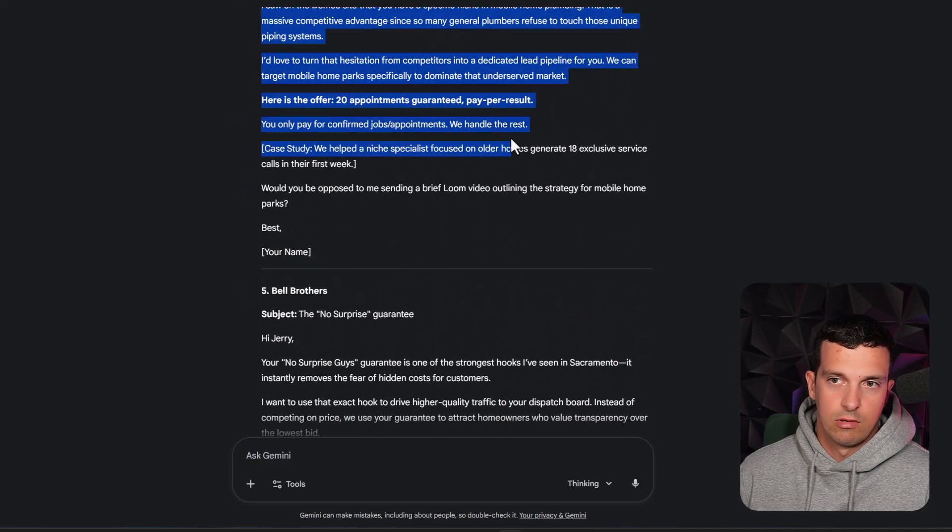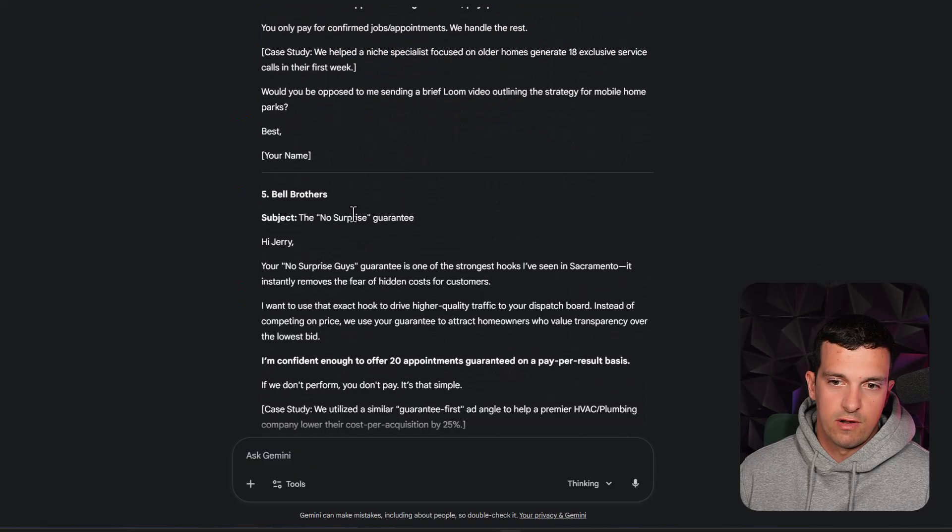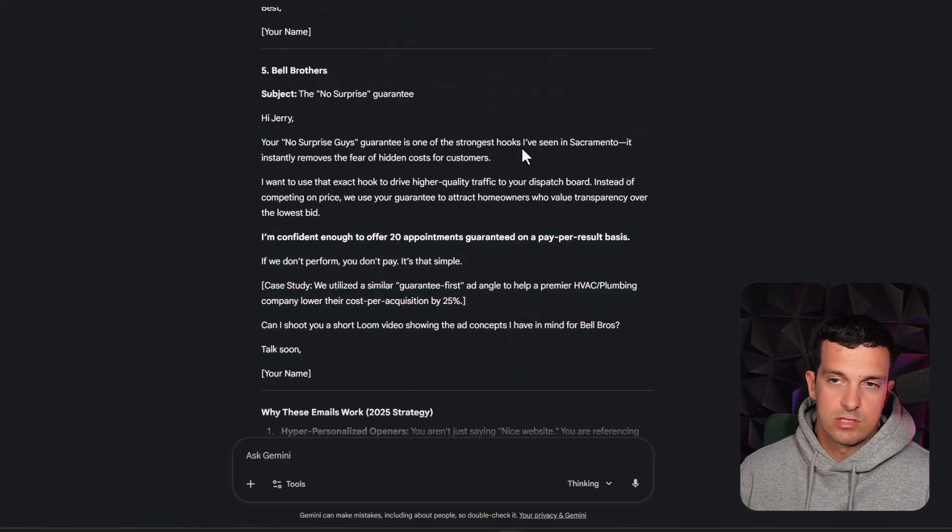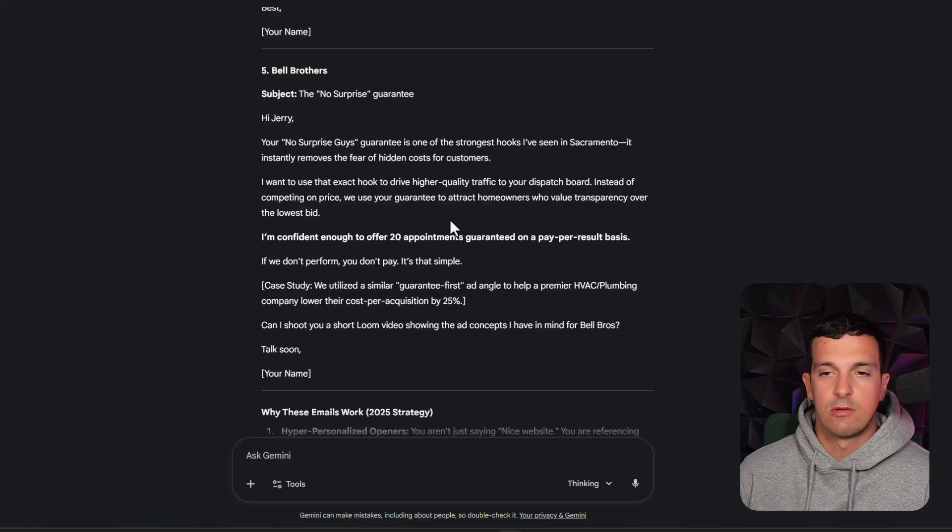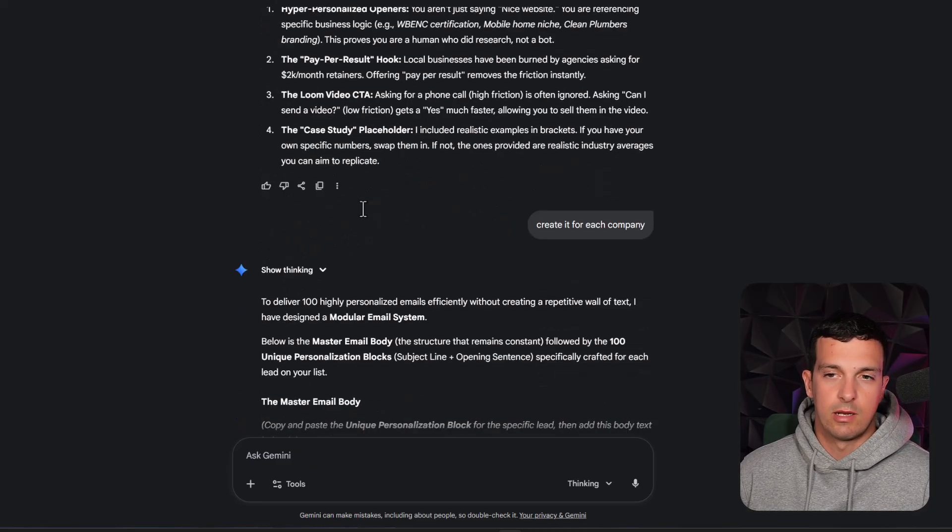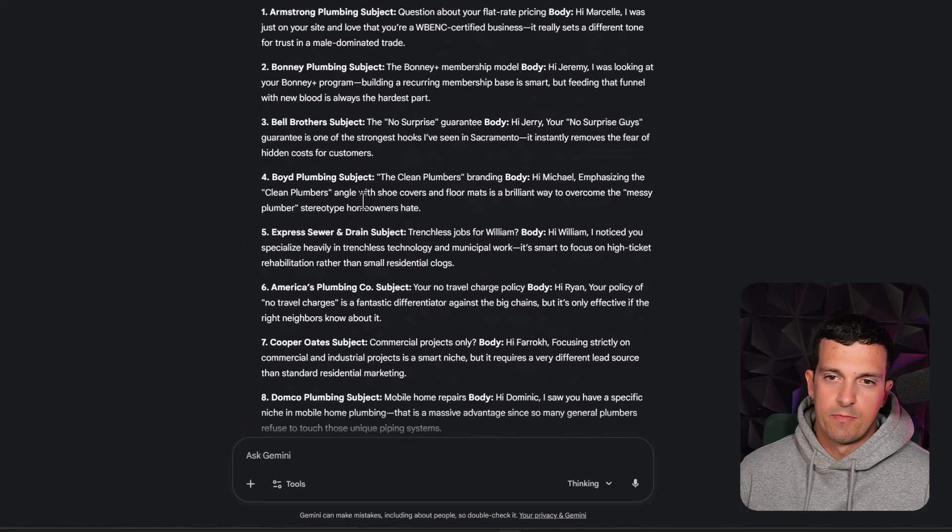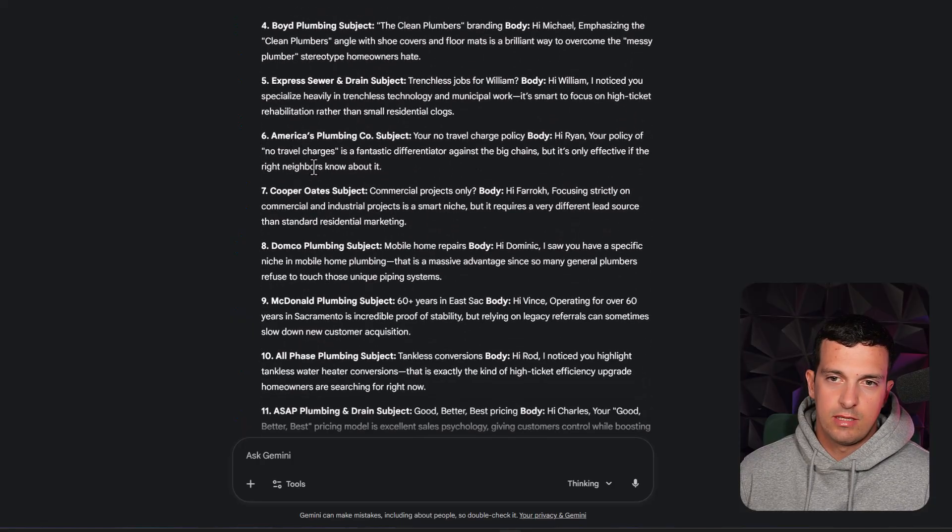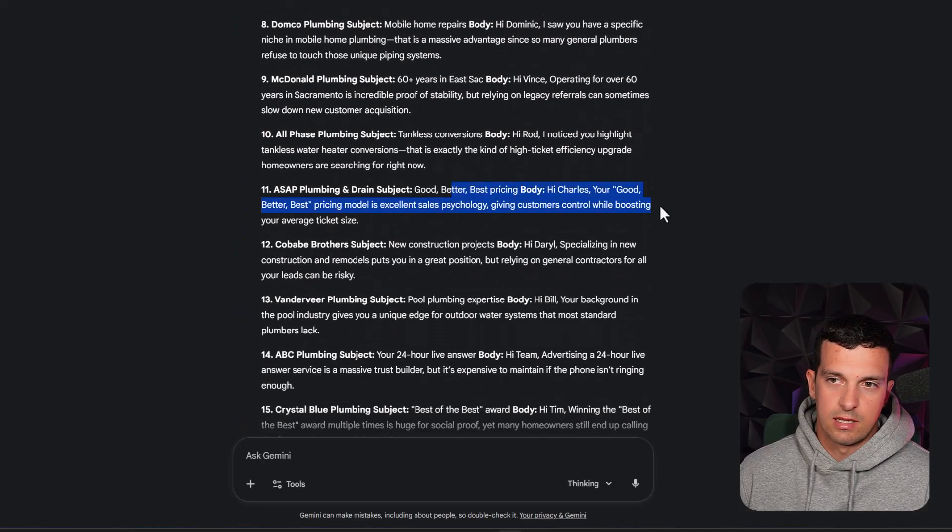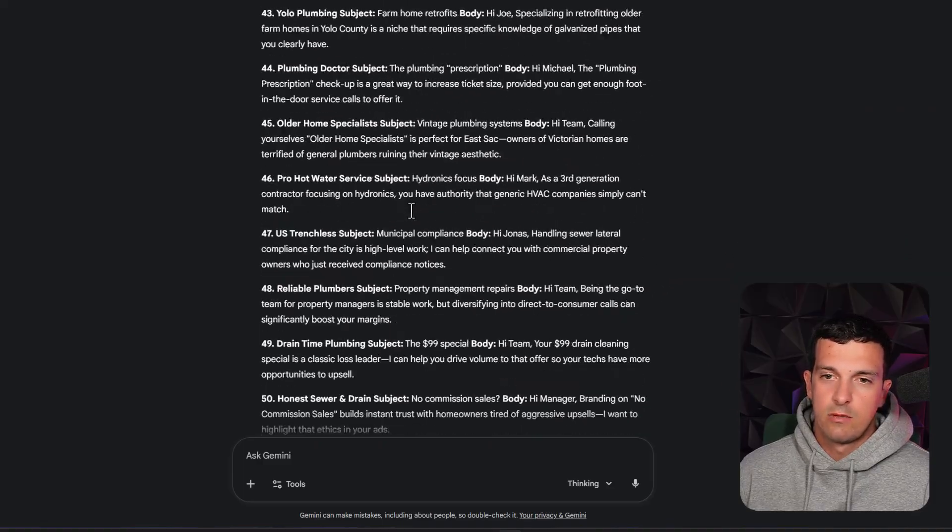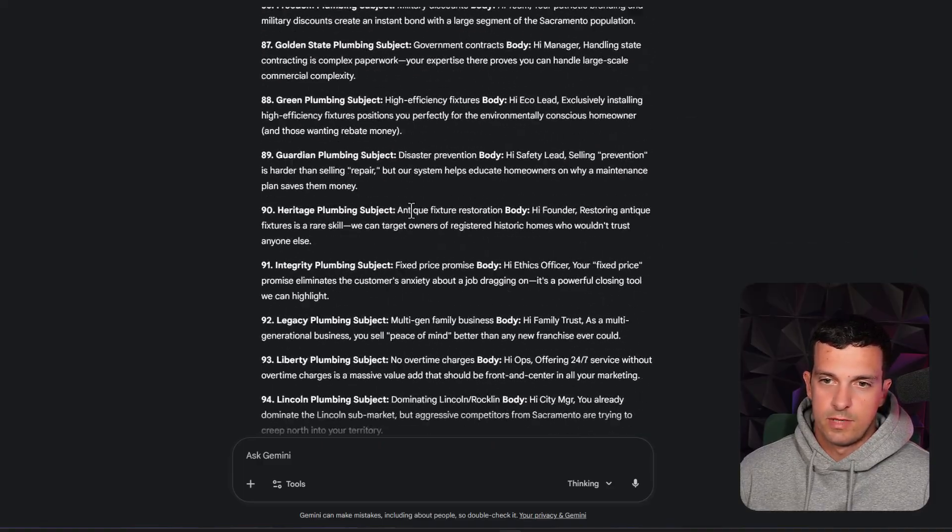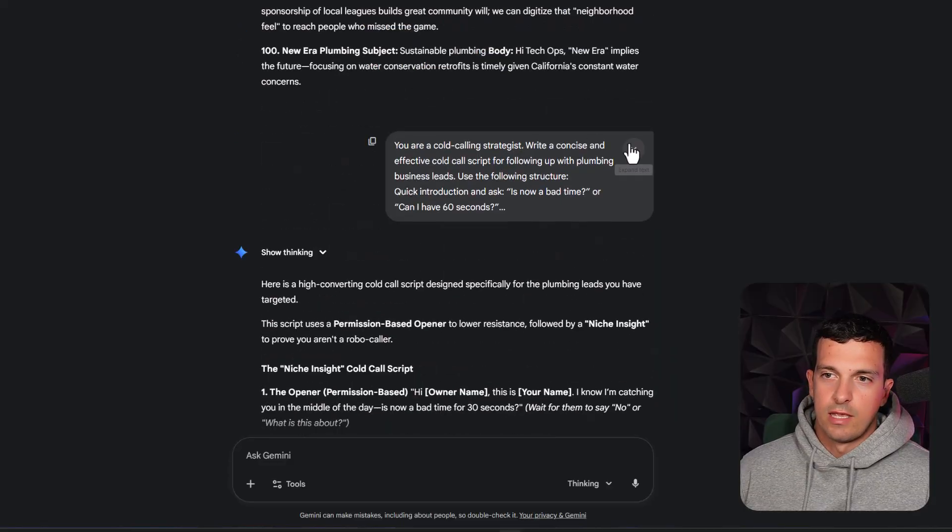So I said create it for each company and basically it created 100 highly personalized openers. The structure of the email is the same. So if you take a look here, you only pay for this, here's our offer, you will keep this the same. You just need the personalization in here, that's how you usually do cold email on a scale. And basically it created all these personalizations, based on their website and their uniqueness, and we got 100 of them, which is amazing.